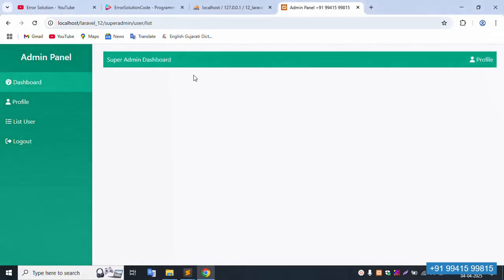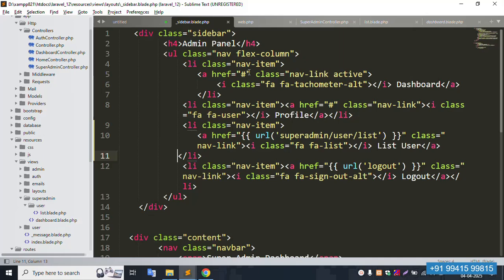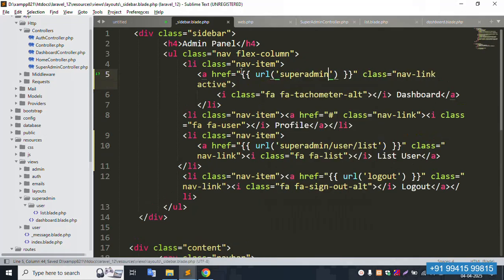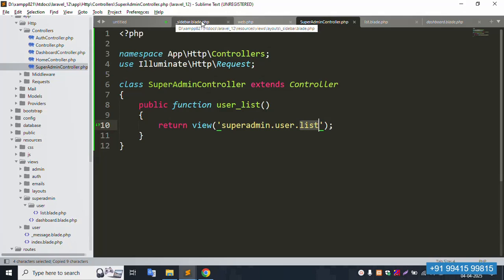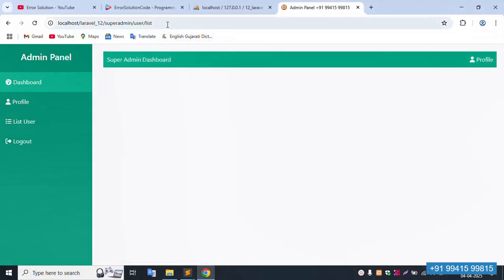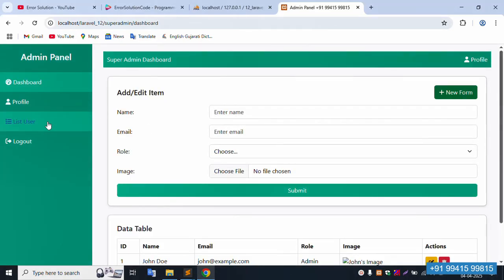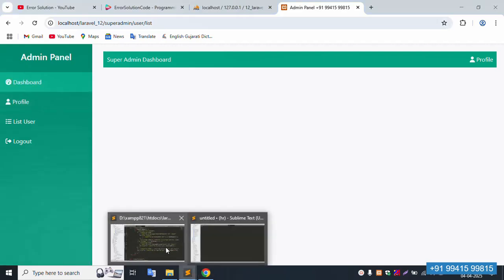Inside the super admin dashboard sidebar menu, the anchor tag is available. Remove the old URL and update to the correct super admin dashboard URL. Refresh the page — click super admin and it's successfully working. Click user list — working fine, but the menu active state needs implementation.